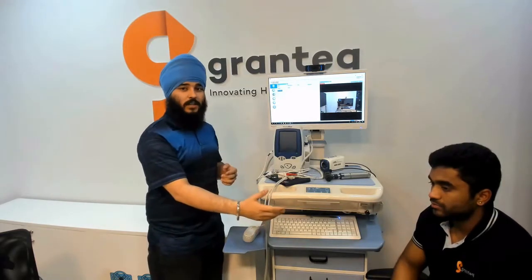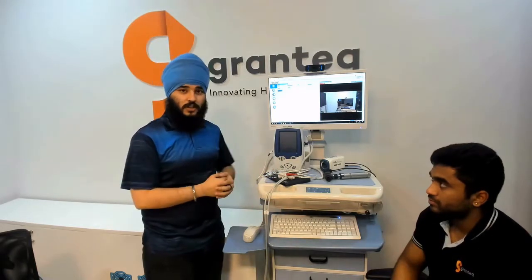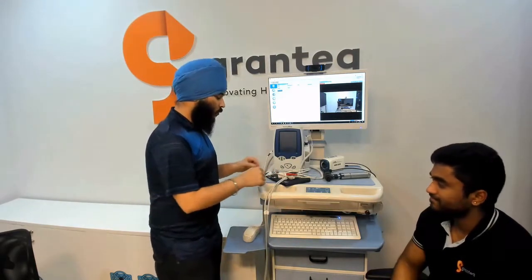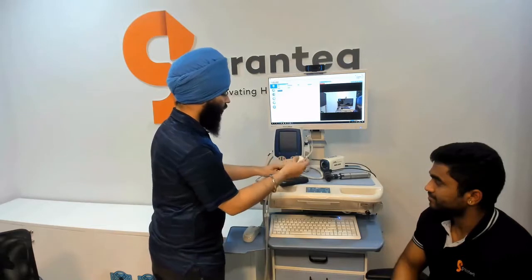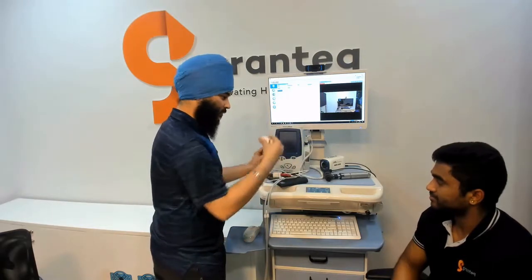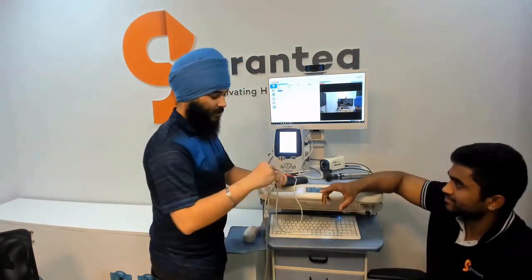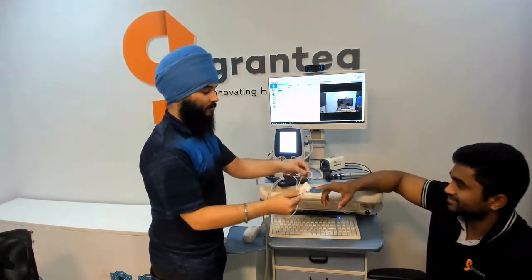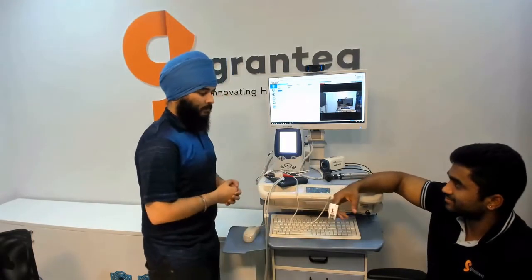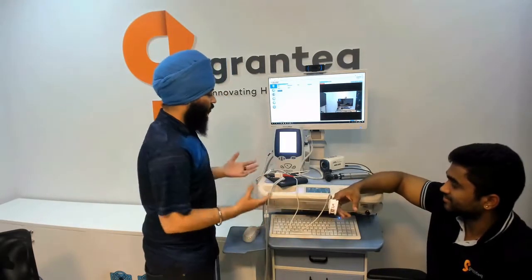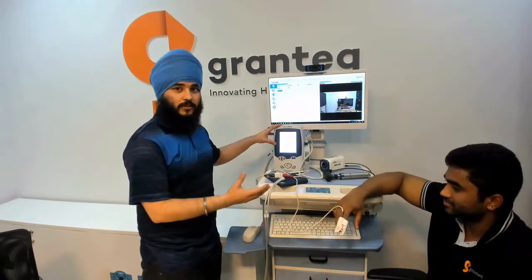My colleague over here is going to be the patient in our scenario. What we'll do is just measure his vital signs. Now we wait for a while while the machine takes his SpO2 levels.